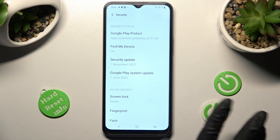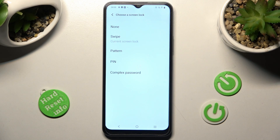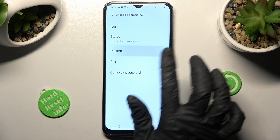Now tap on Screen Lock and click on one of those login methods to set up the best one for you — Swipe, Pattern, PIN, or complex passwords. I will go with Pattern.